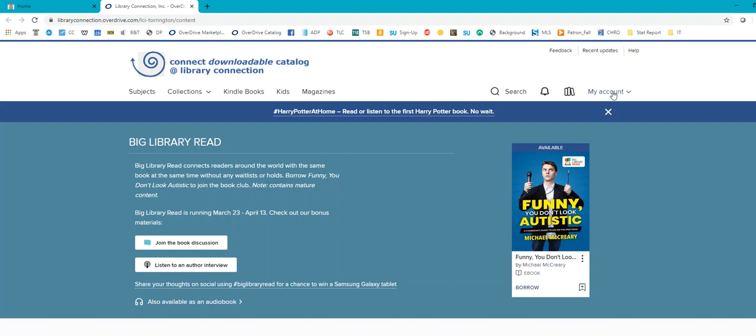Now, a lot of people ask me, how do I borrow a book that isn't on a waiting list? A lot of books through OverDrive are on a waiting list because we share this collection with so many other libraries.